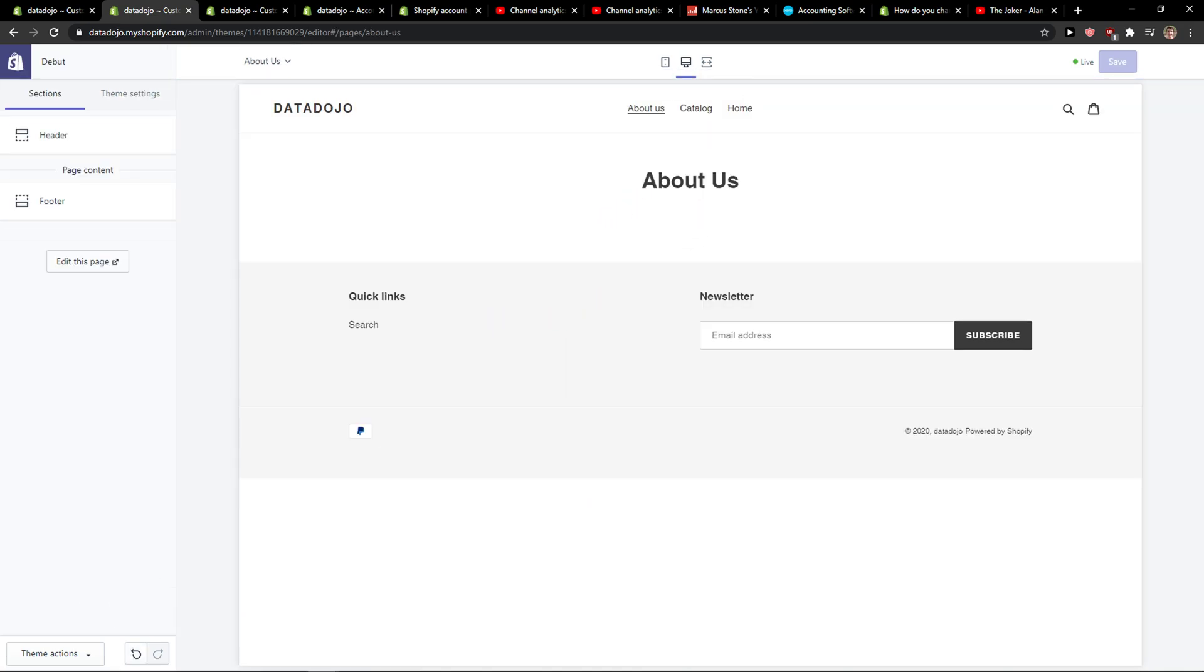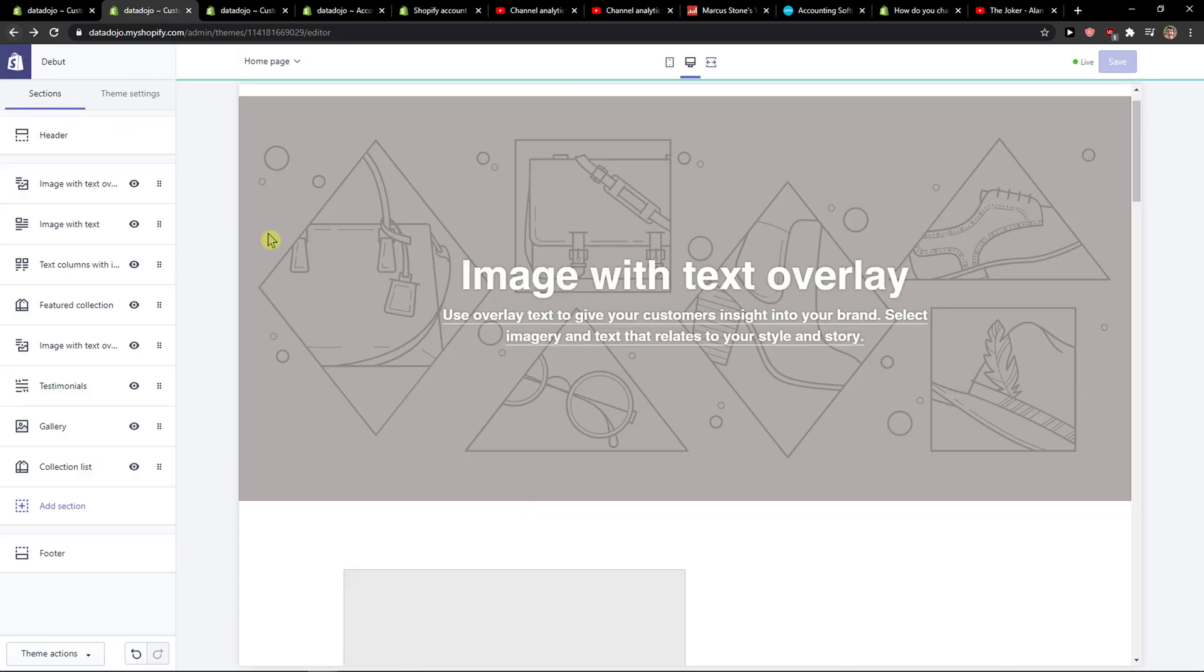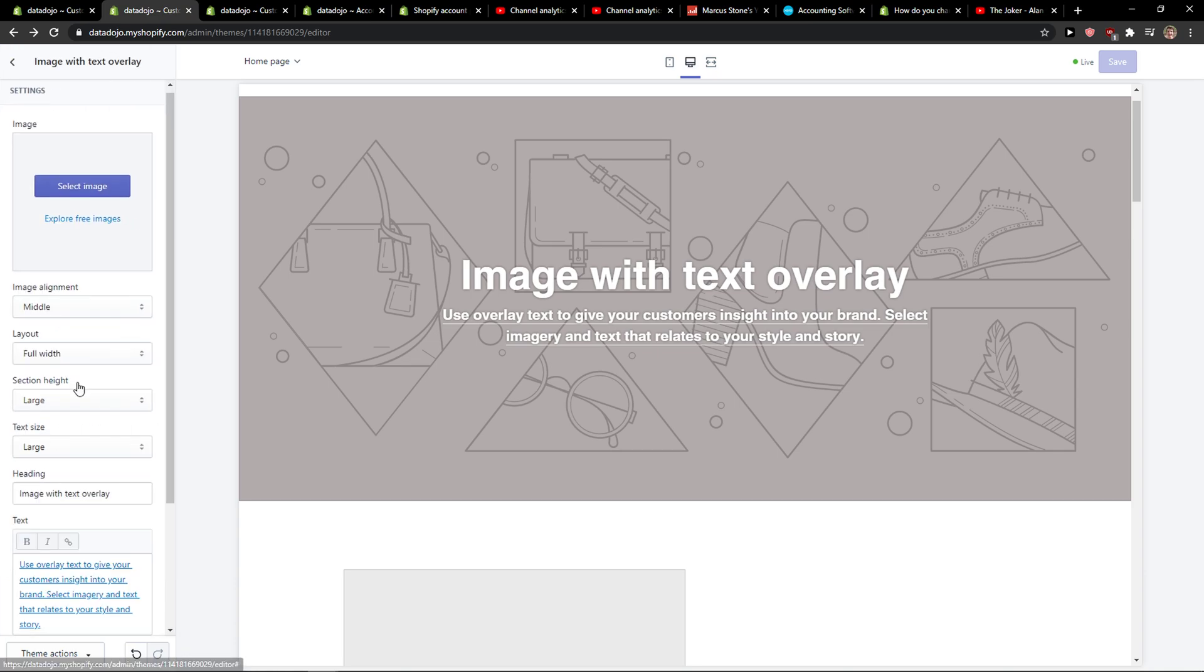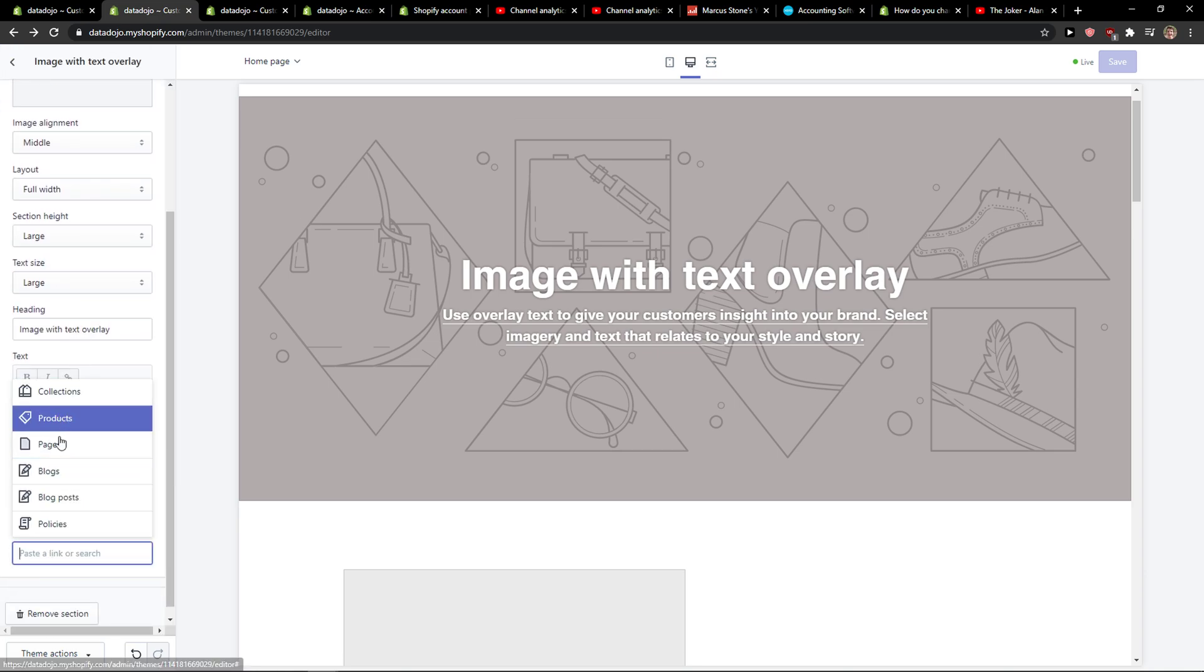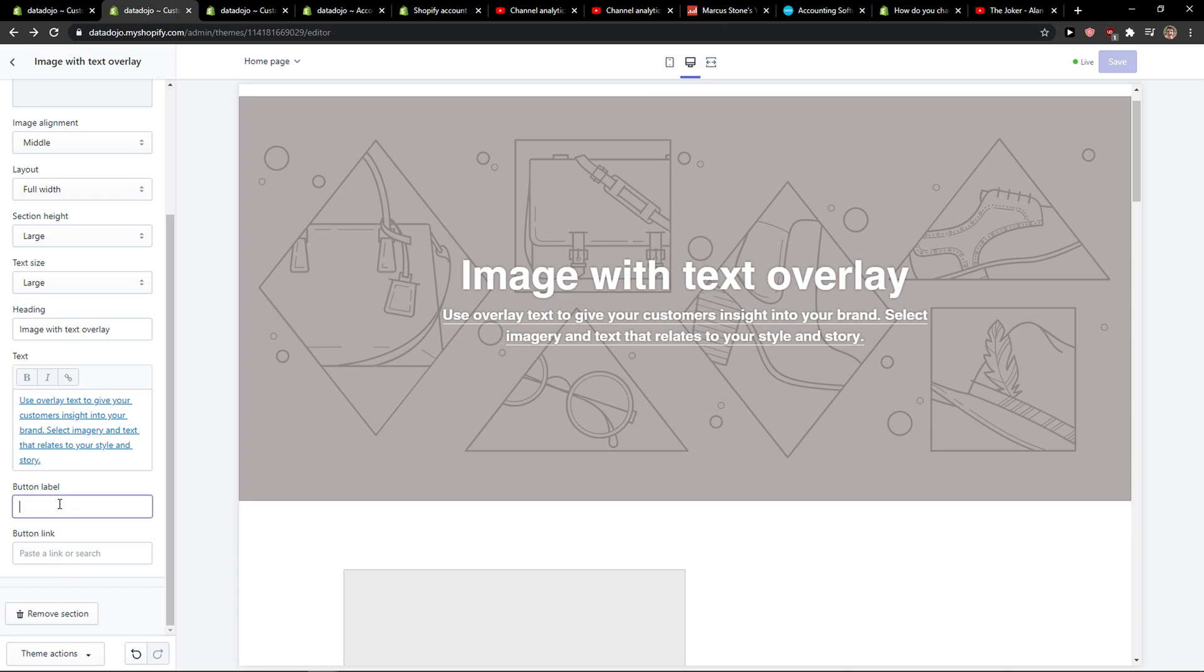They'll click to About Us and this is pretty much it, how we can link text in Shopify. Thank you very much everybody for watching. If you have any questions guys, ask me down in the comments. I'm really happy to help you.